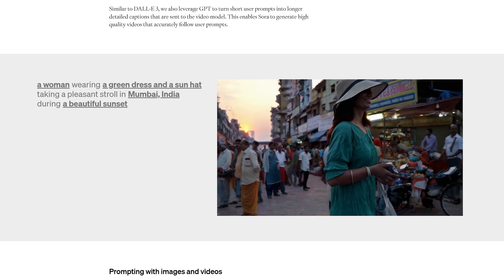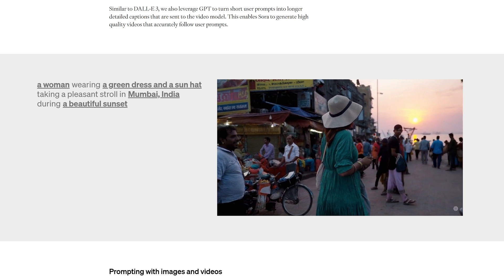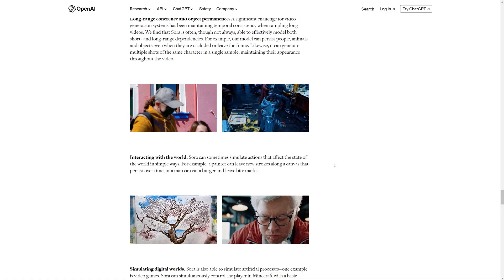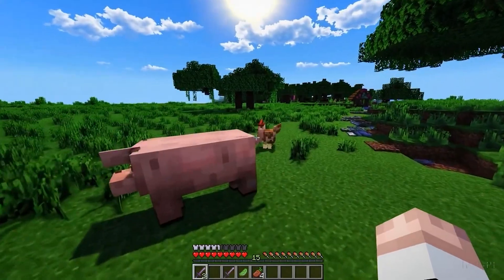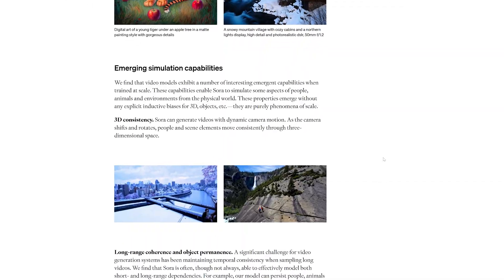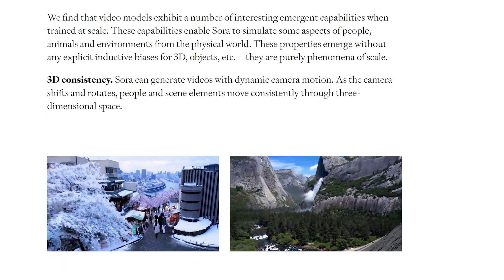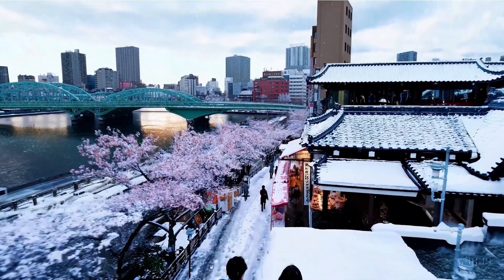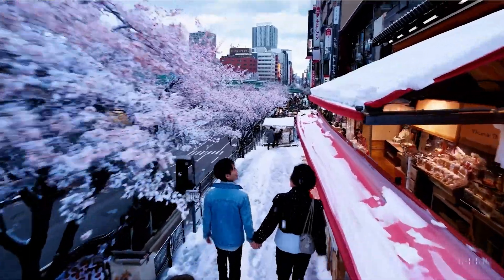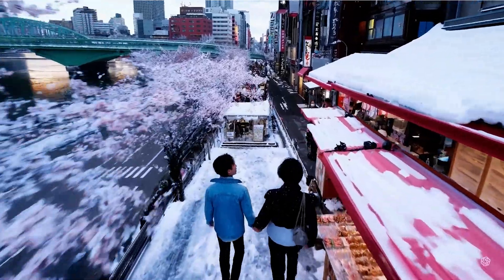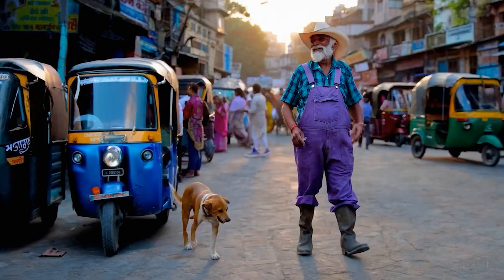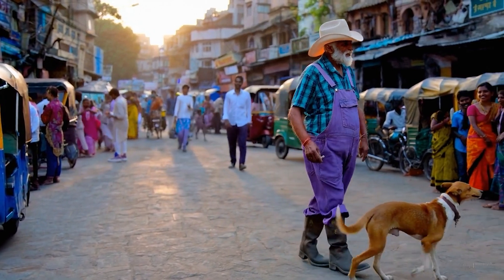The possibilities I can imagine are endless, from revolutionizing film and education to creating entirely new forms of storytelling. Aside from just completely killing it, we also have the concept of simulating worlds, because one of the emergent simulation capabilities came from the way people and environments can all interact with each other. OpenAI believes that at some point they'll be able to generate simulated worlds with a high degree of believability, including their objects, animals, and all the people that live within them.